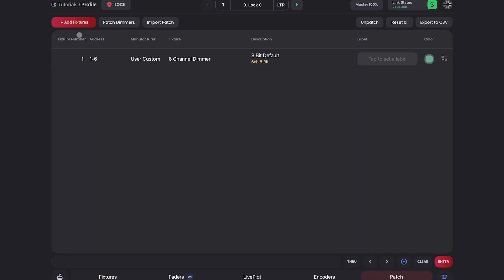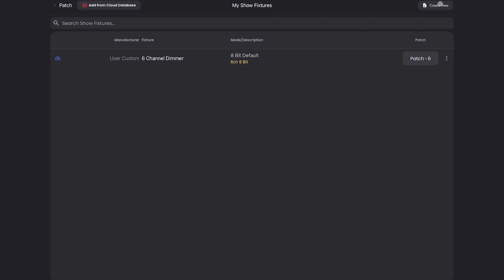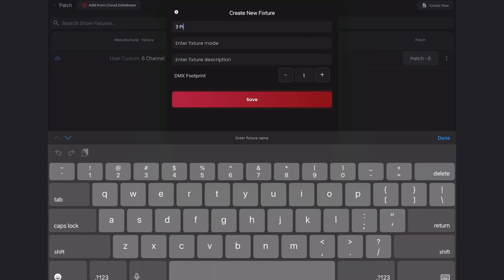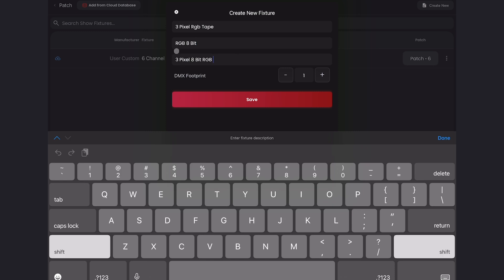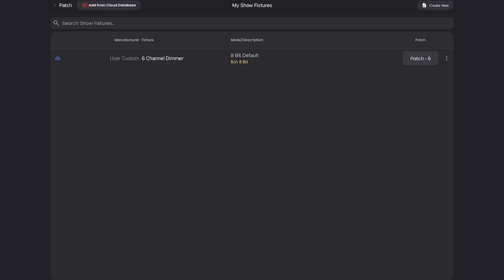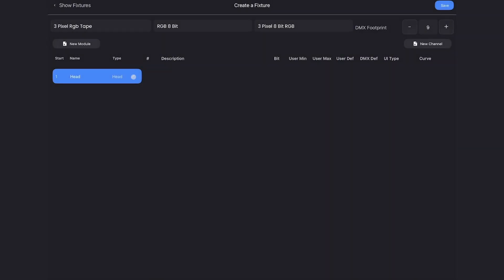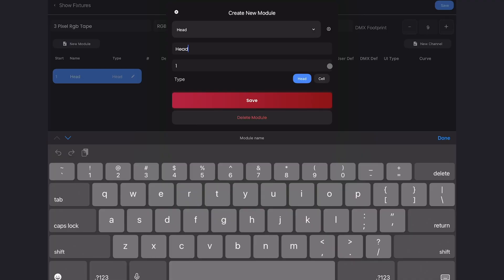Let's say we're doing three pixel tape. We'll go to add fixtures and create new. We'll call this three pixel RGB tape, and we'll say RGB eight bit. You can look at some of our other profiles to see what our naming conventions are. So I have red, green, blue over three pixels, so that will be a nine channel footprint. We'll save that. And I'll do the same thing by starting off and turning this into a cell.